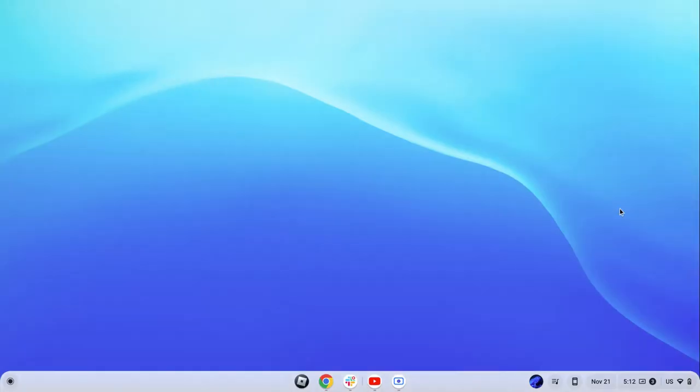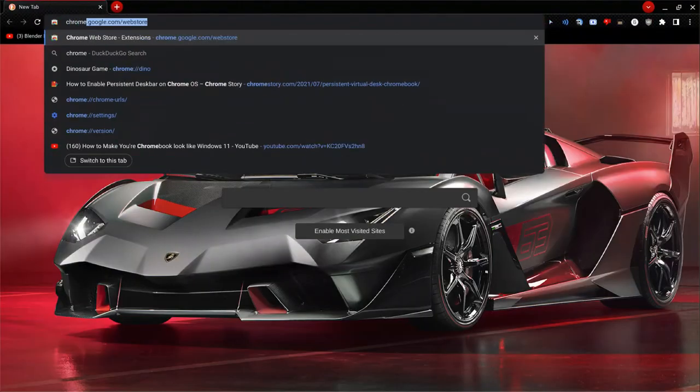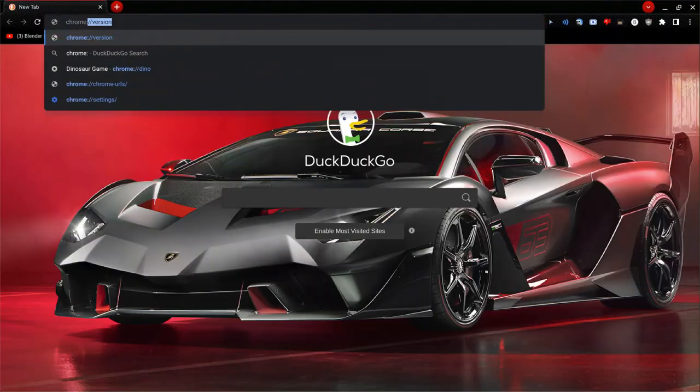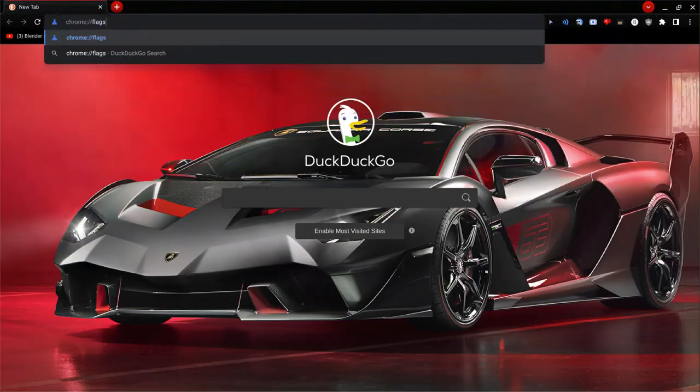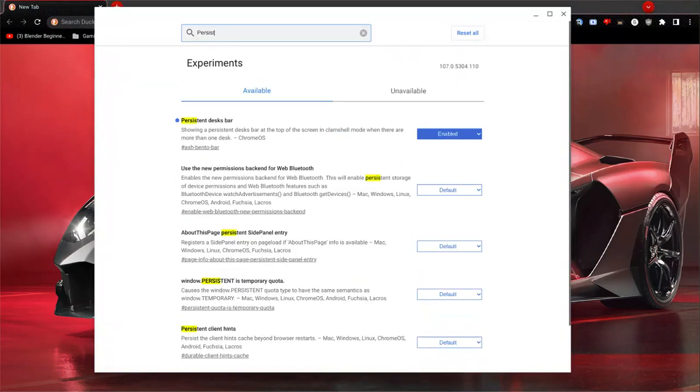But if you do not have that, open Chrome, search chrome colon slash slash flags, enter, and search persistent. Then click enabled, then restart your computer.